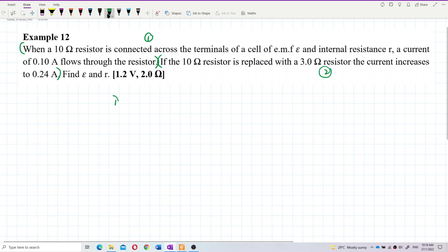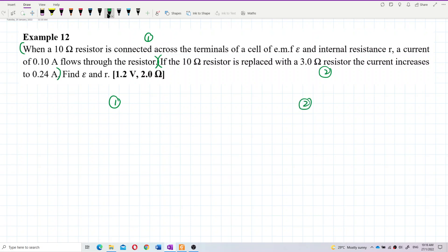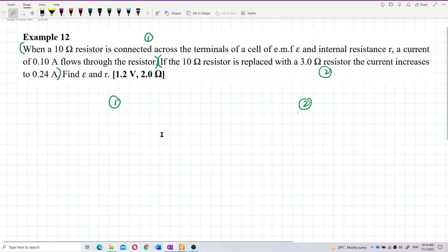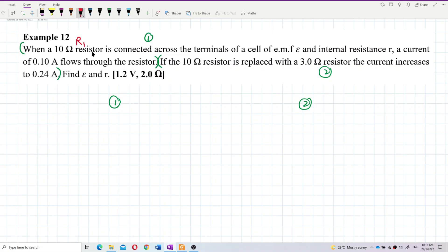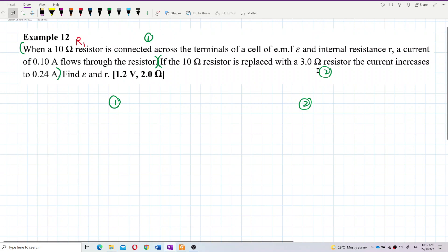We list down our two situations to make our data collection more systematic. The 10 ohm resistor is the external resistor — we call it R1 for the first condition. The 3 ohm resistor will be R2. The current in the first condition is I1, and after changing the external resistance, the new current is I2.